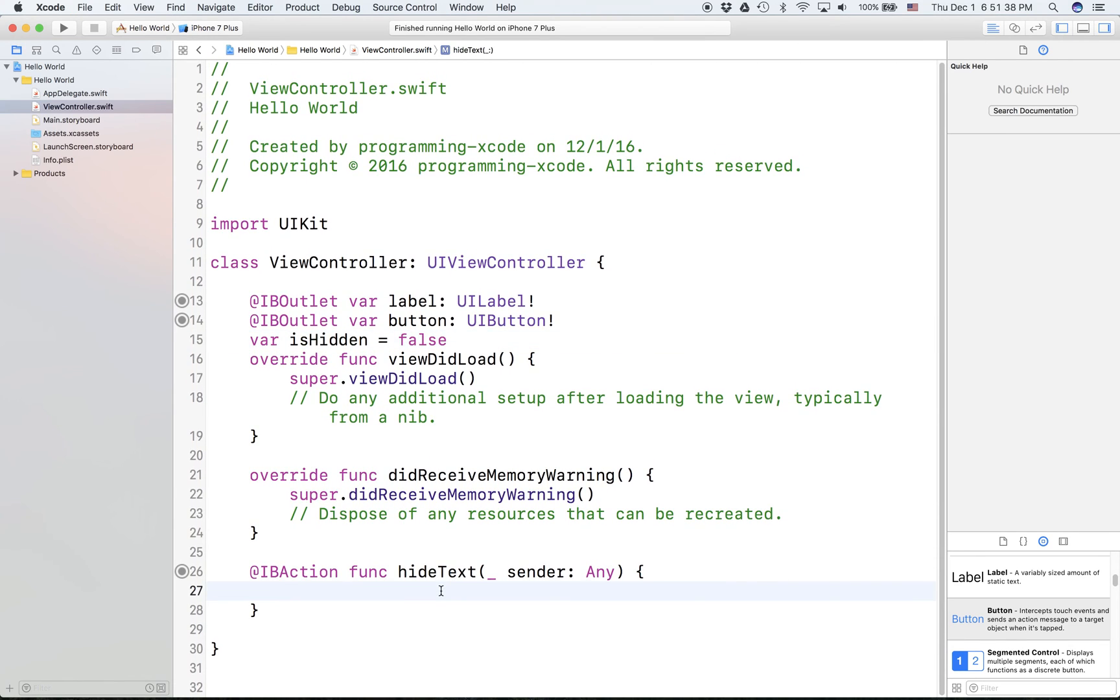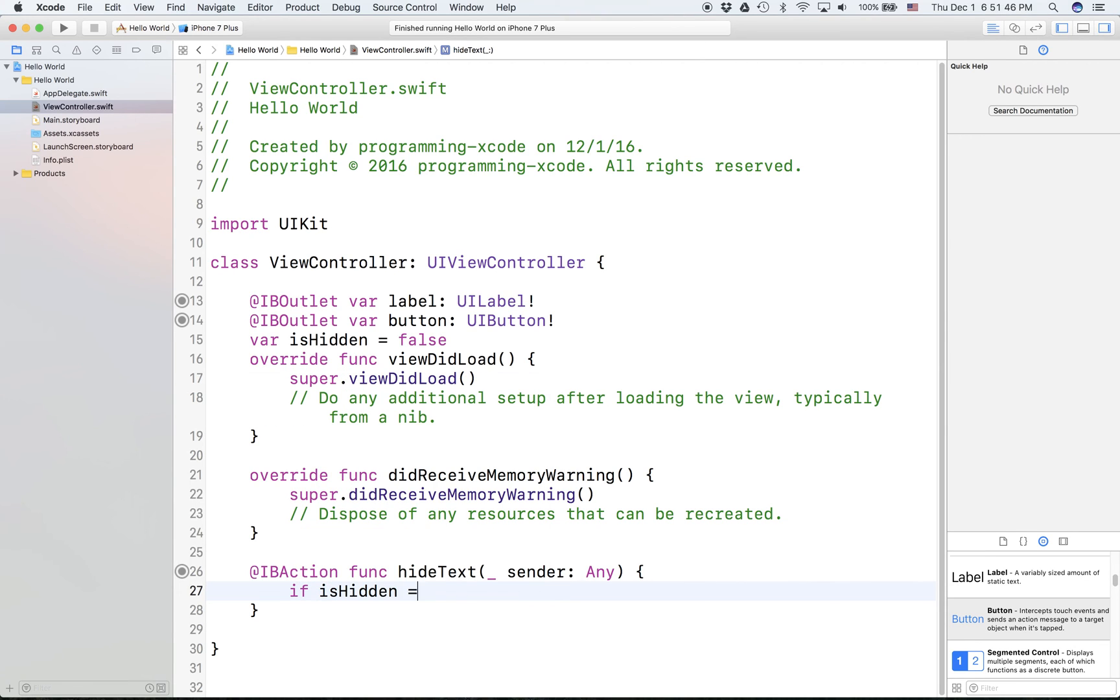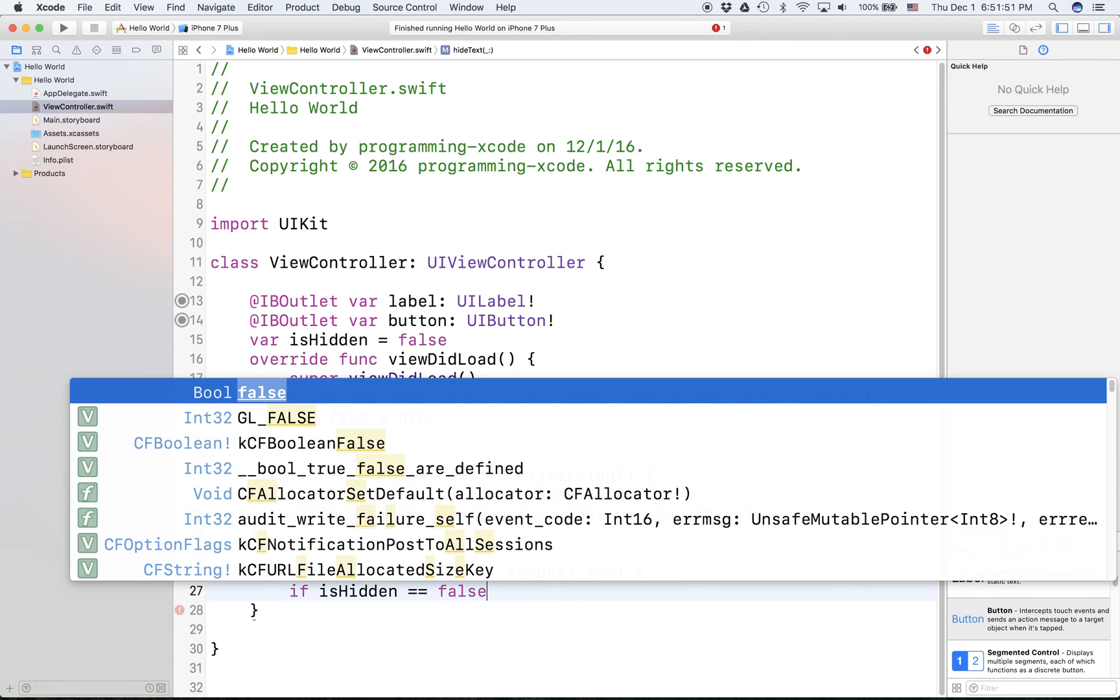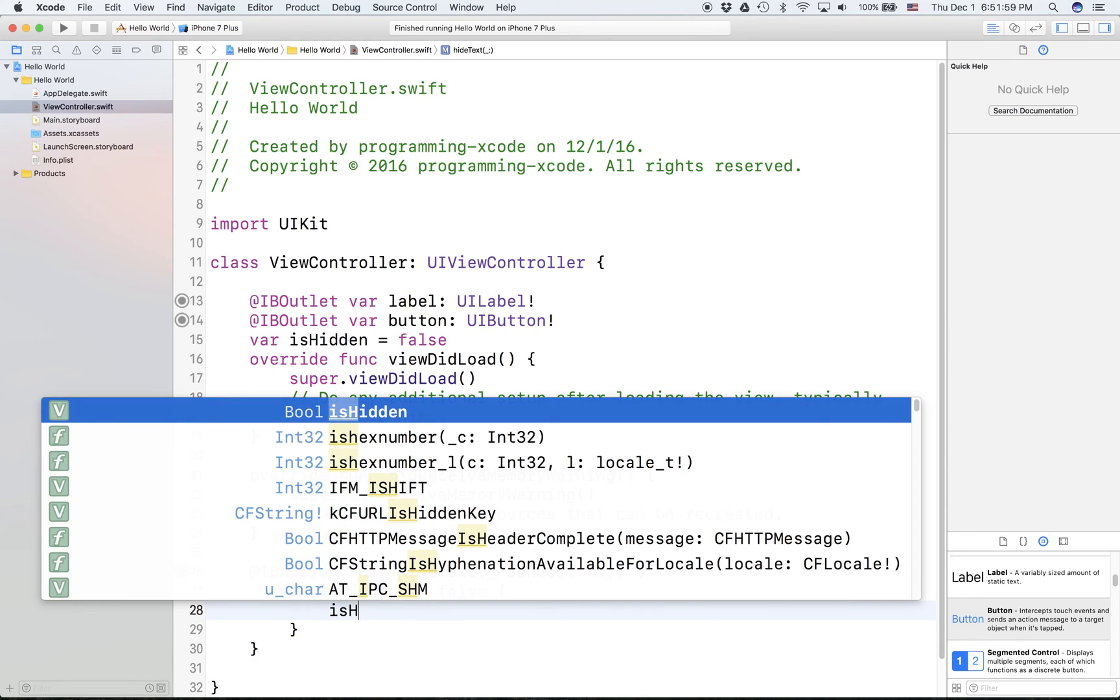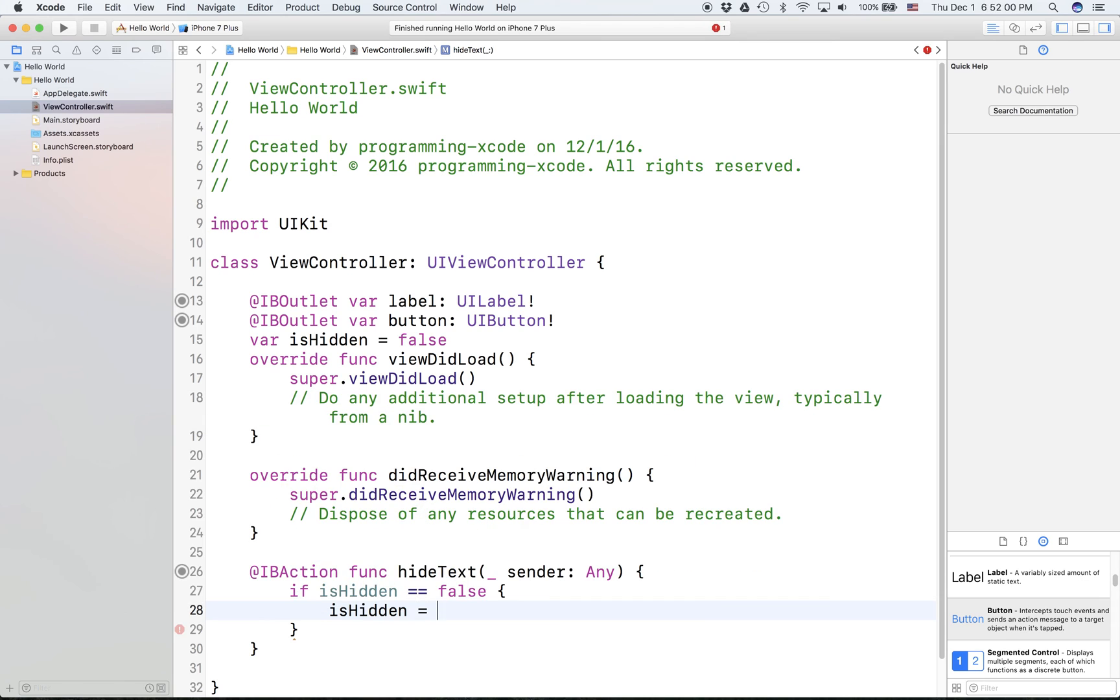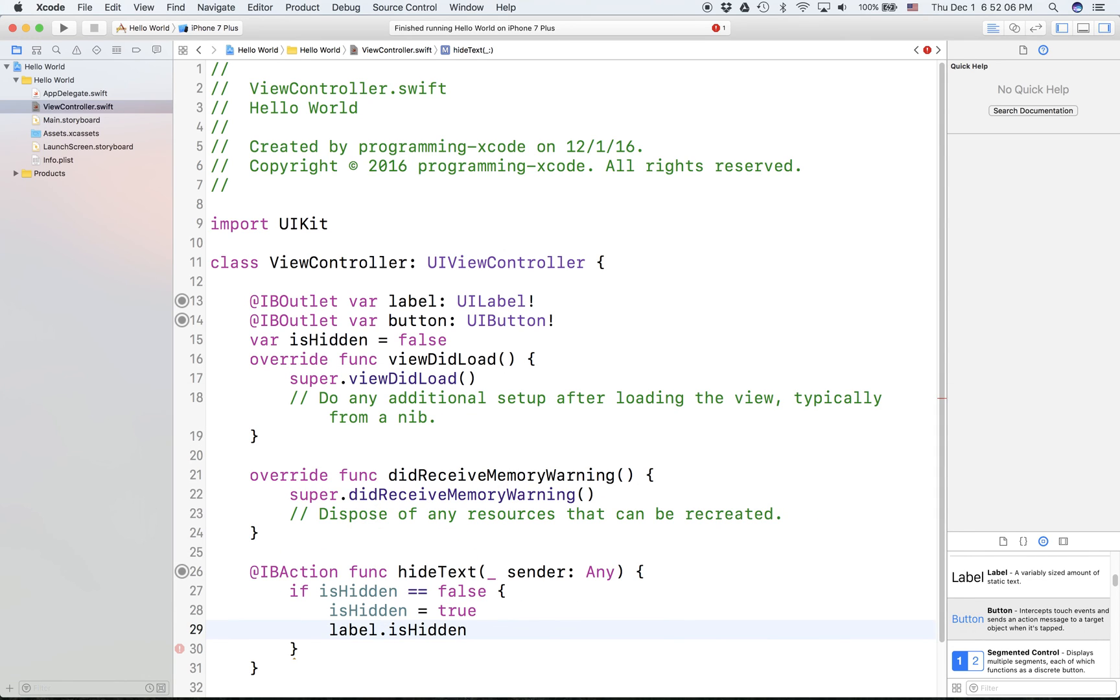What this is going to essentially do is, if we're going to set an if statement, if isHidden equals false, then we're going to say isHidden equals true, label.isHidden equals true.